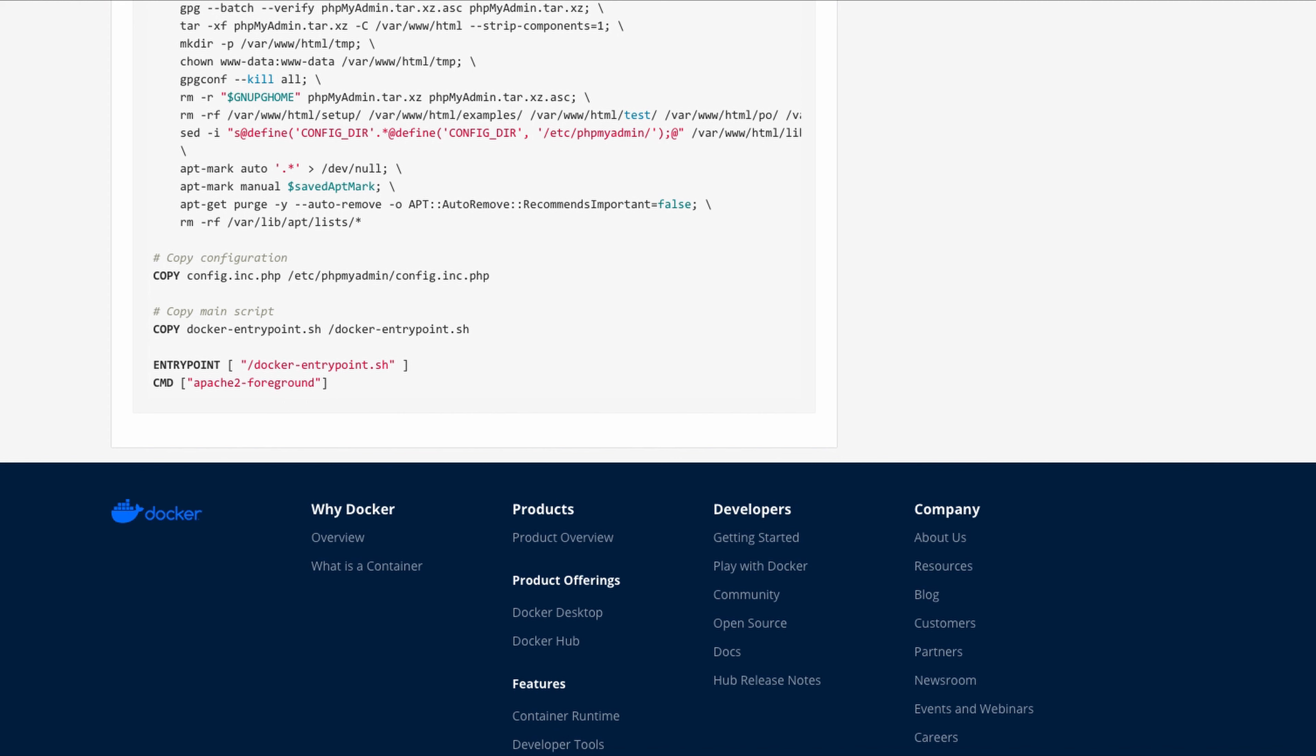If I go into that, I can go to the config tab and here I'll enter pma underscore host as the key and then copy in my database host name for the value.